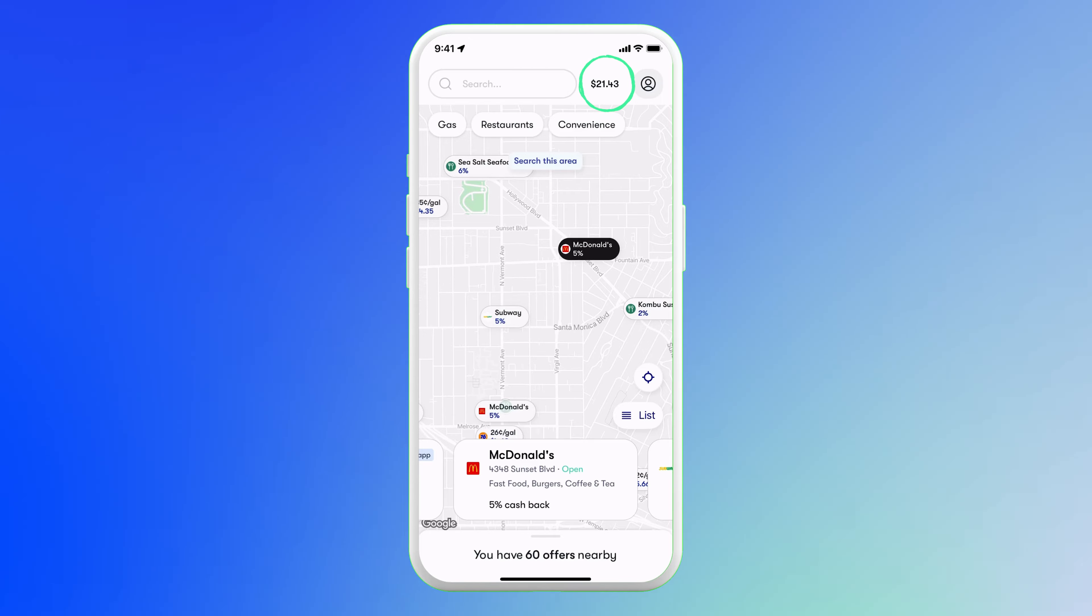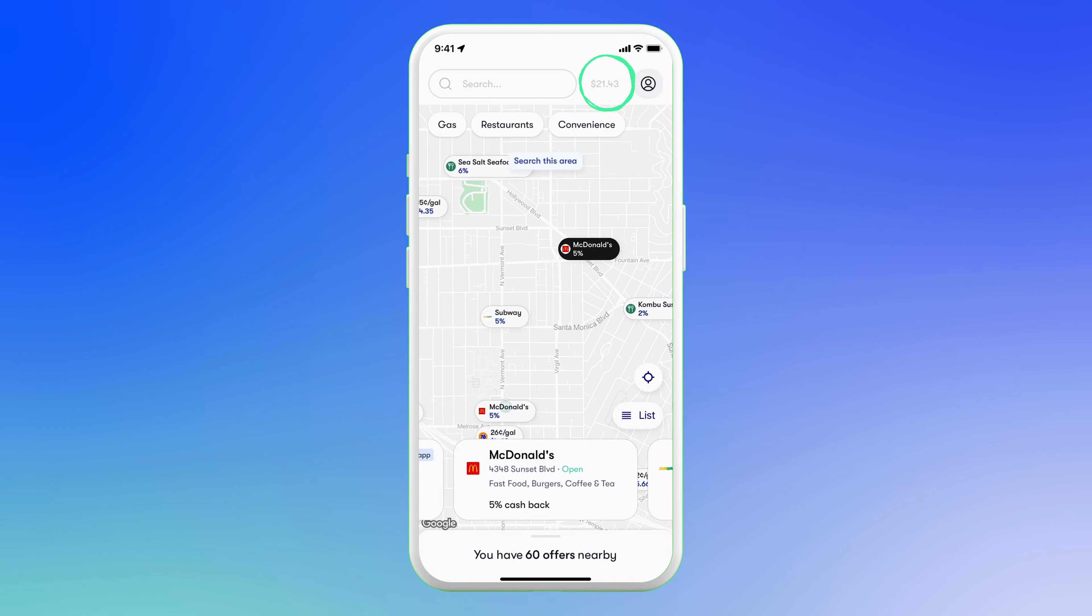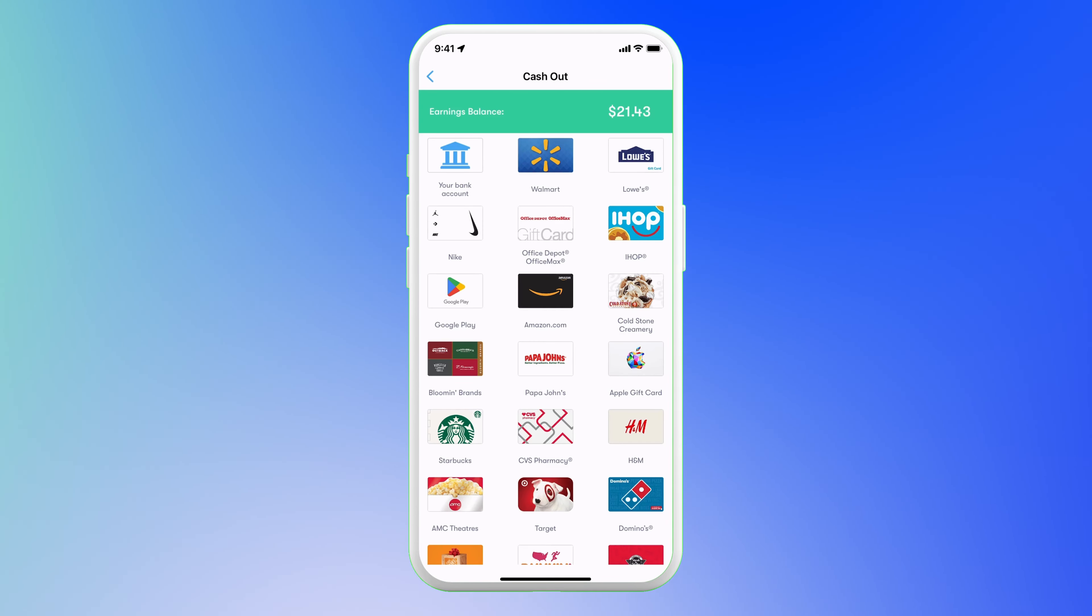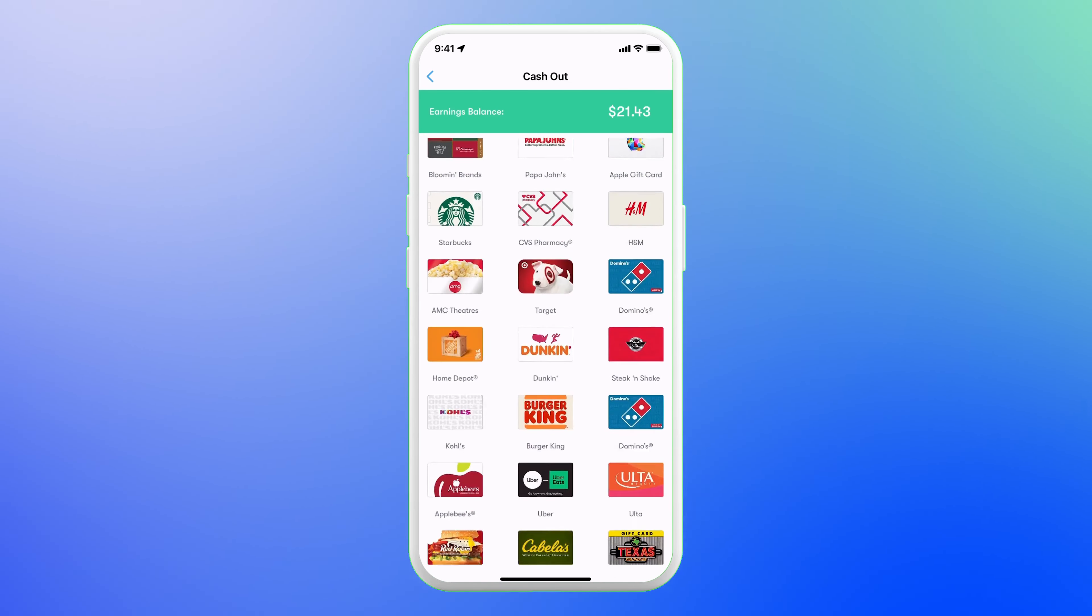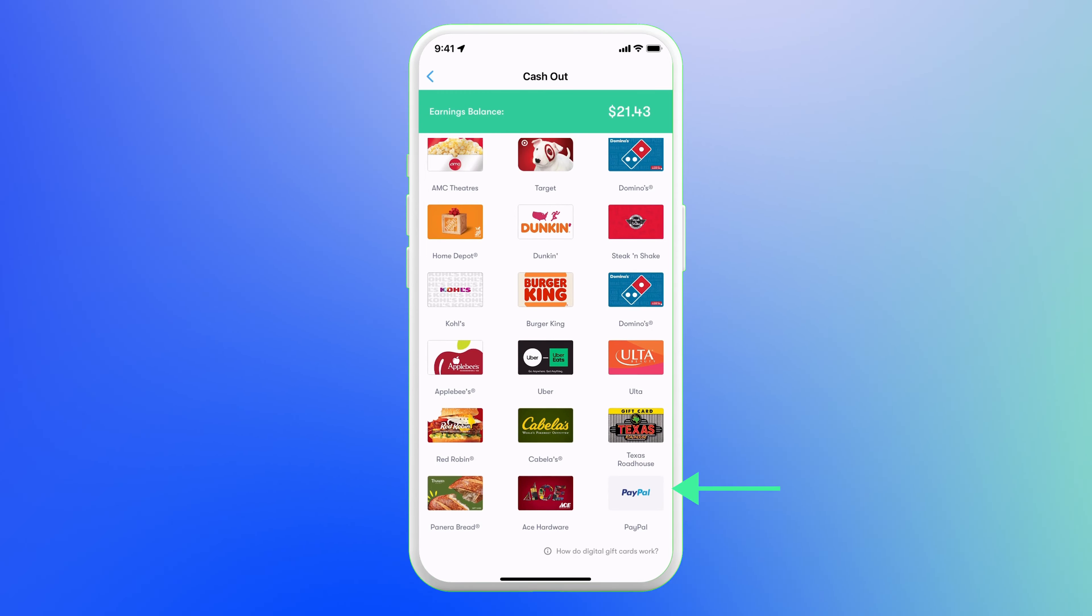To cash out, simply tap the total and choose your preferred cashout method. This includes bank transfer, gift card, or PayPal. It's really that simple.